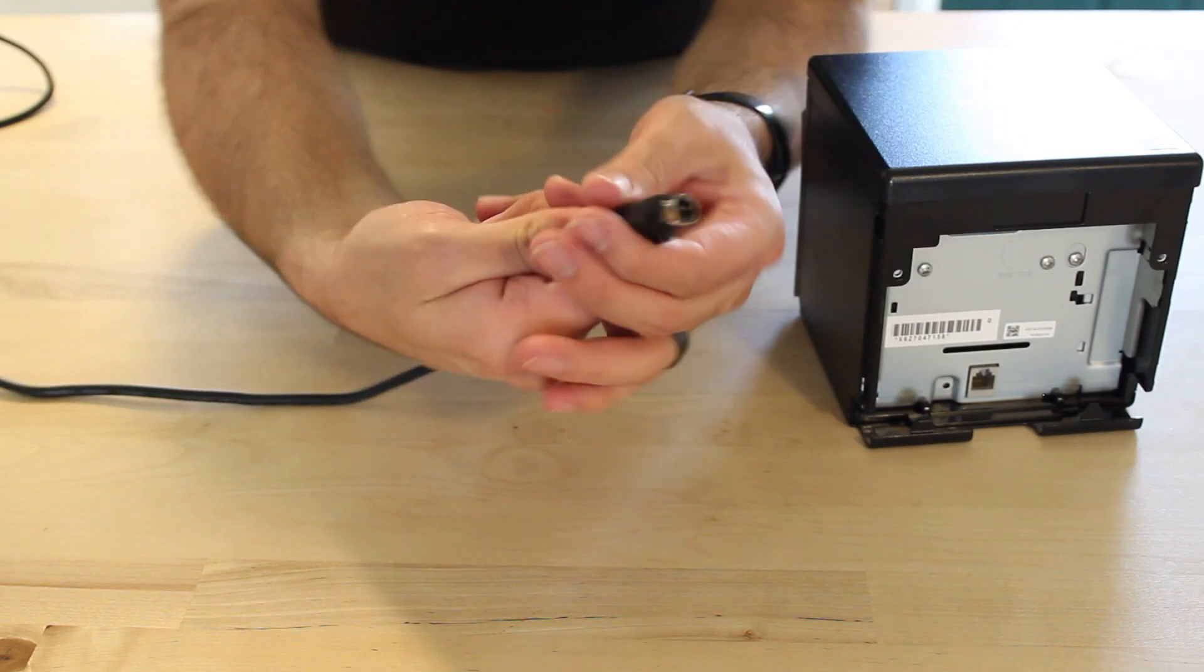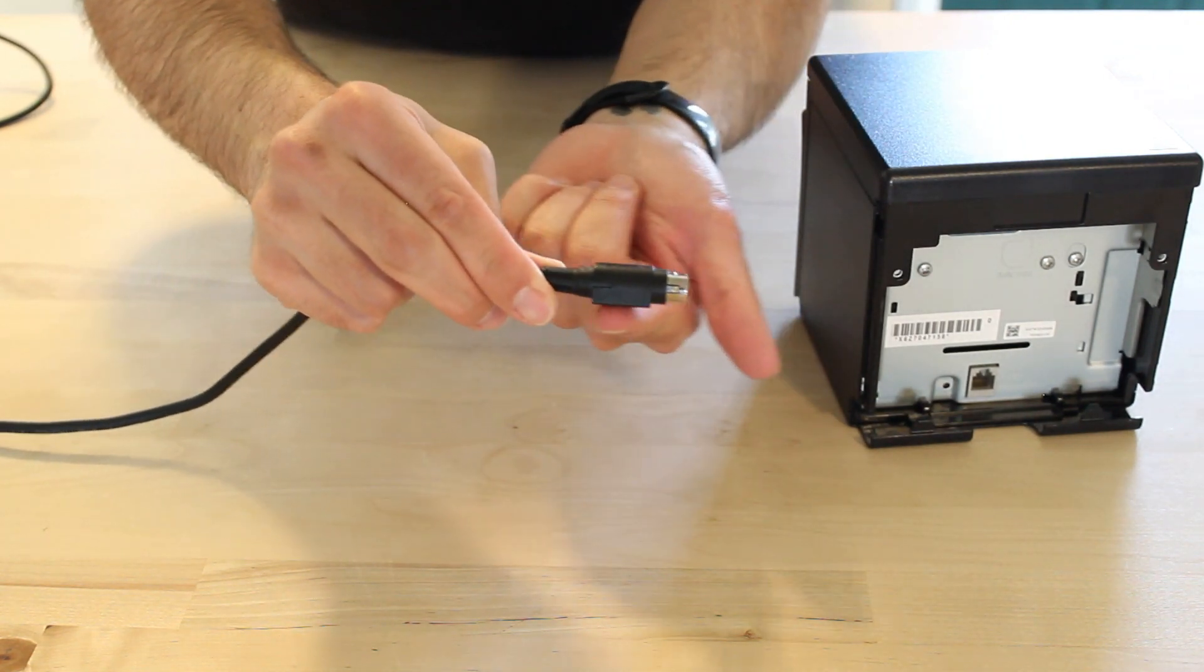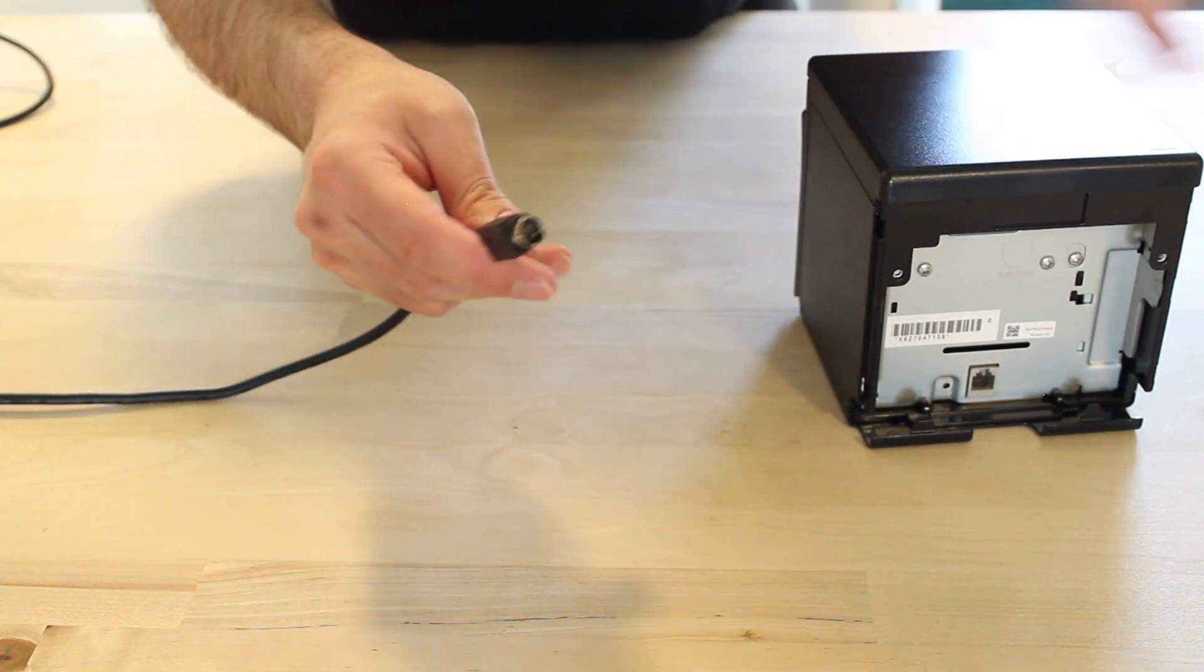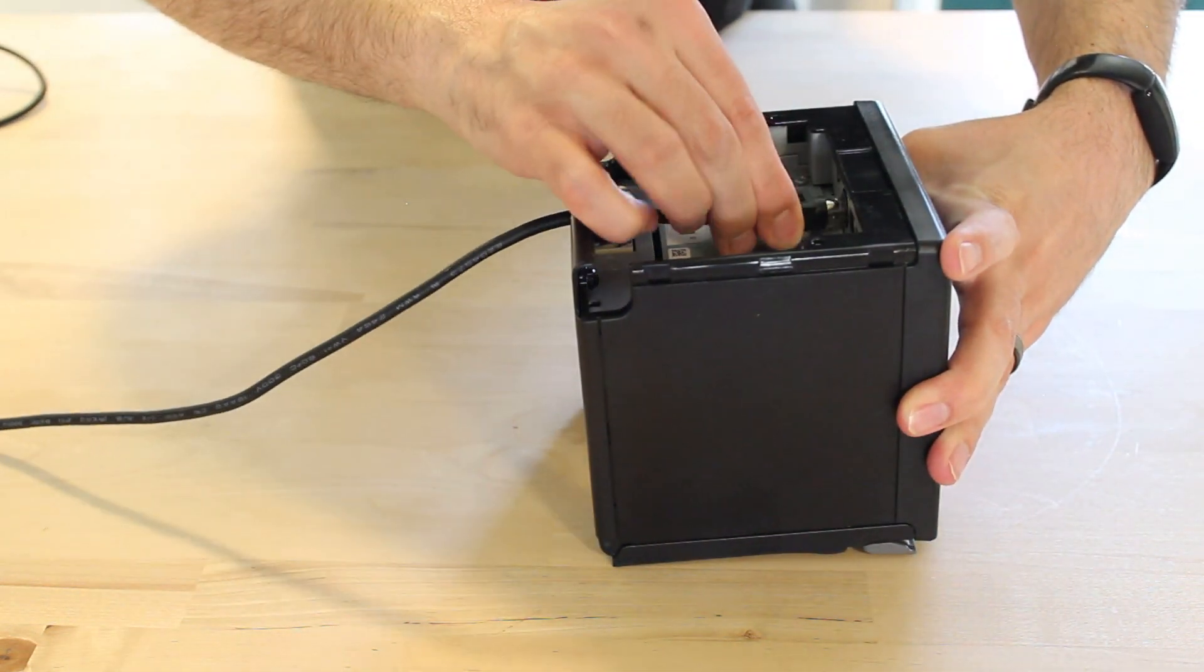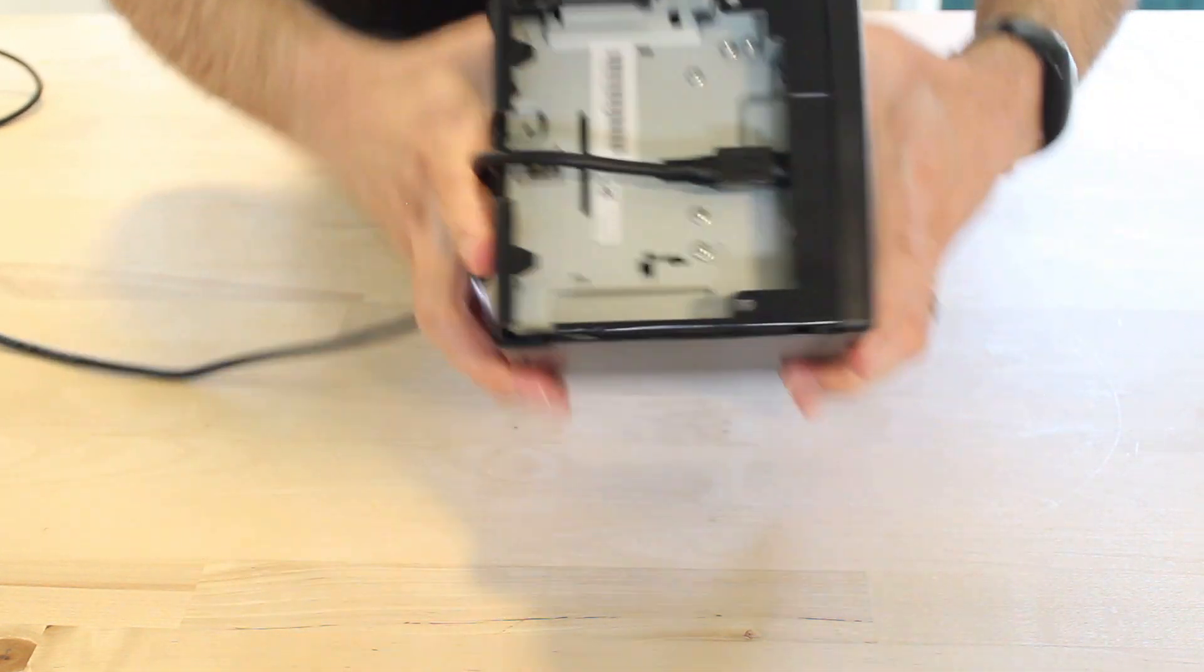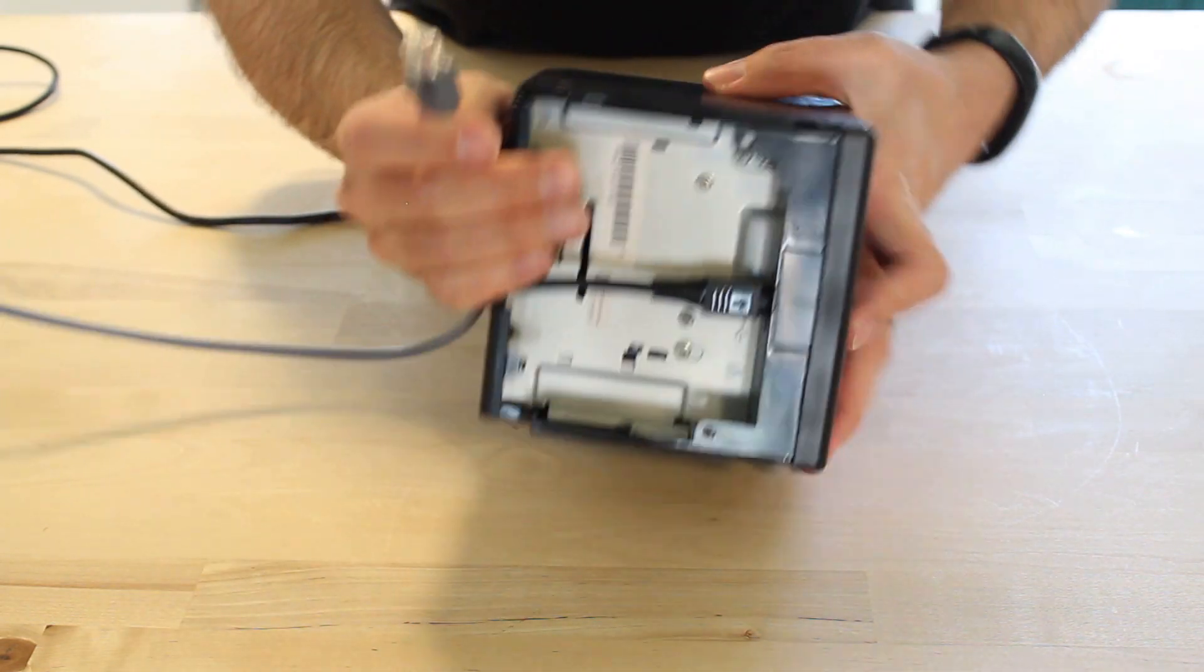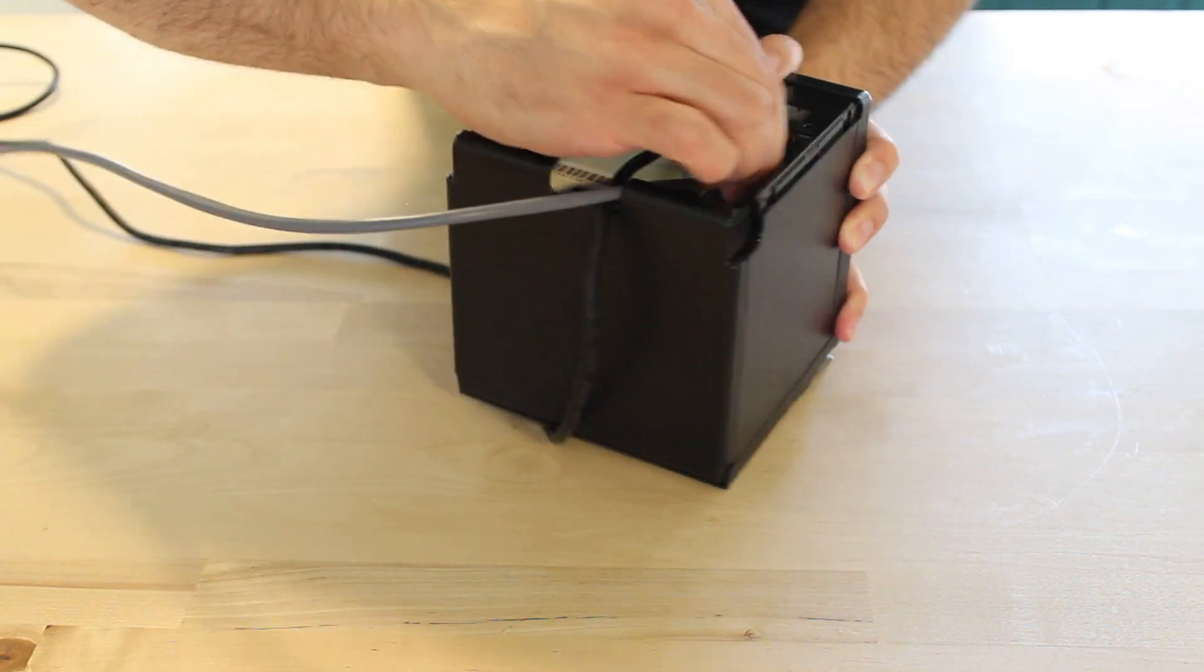Plug the power cable into your printer with the flat part of the cable facing the floor. This will make sure the pins inside the power cable are lined up correctly. Plug one end of your ethernet cable into your printer and the other end into your router or switch.